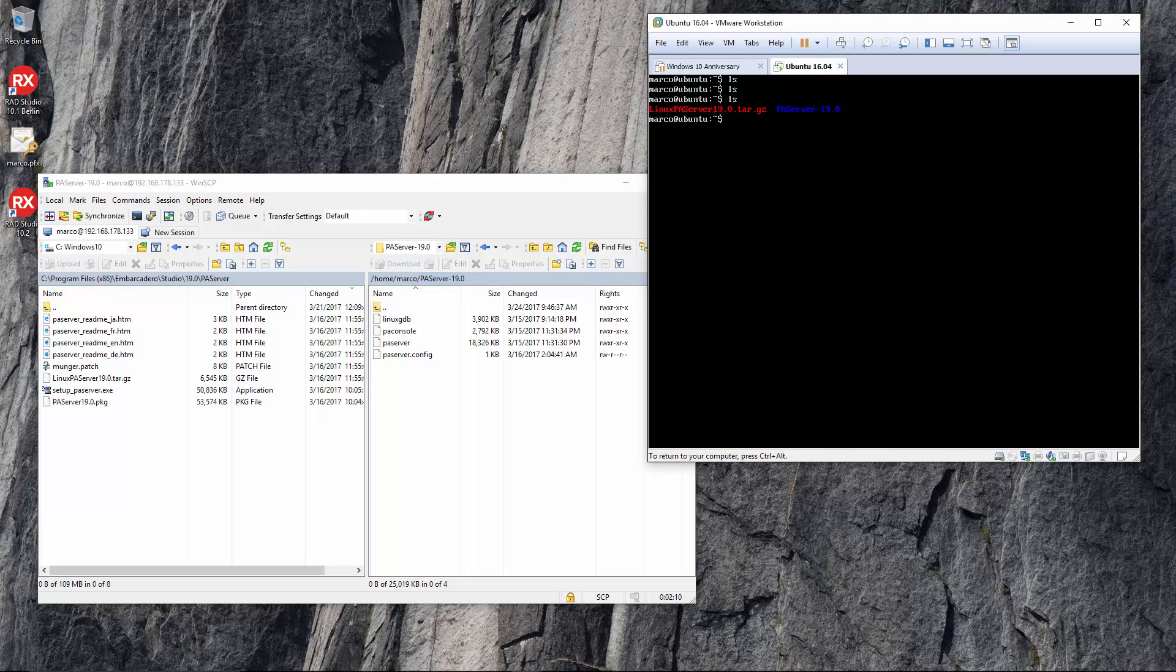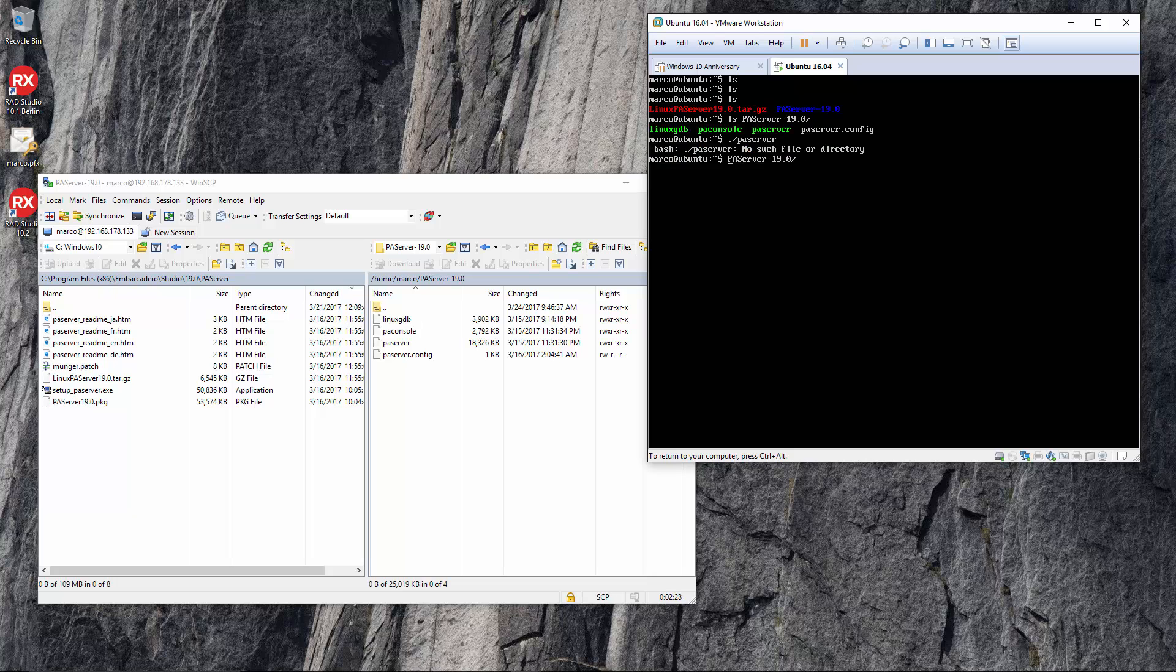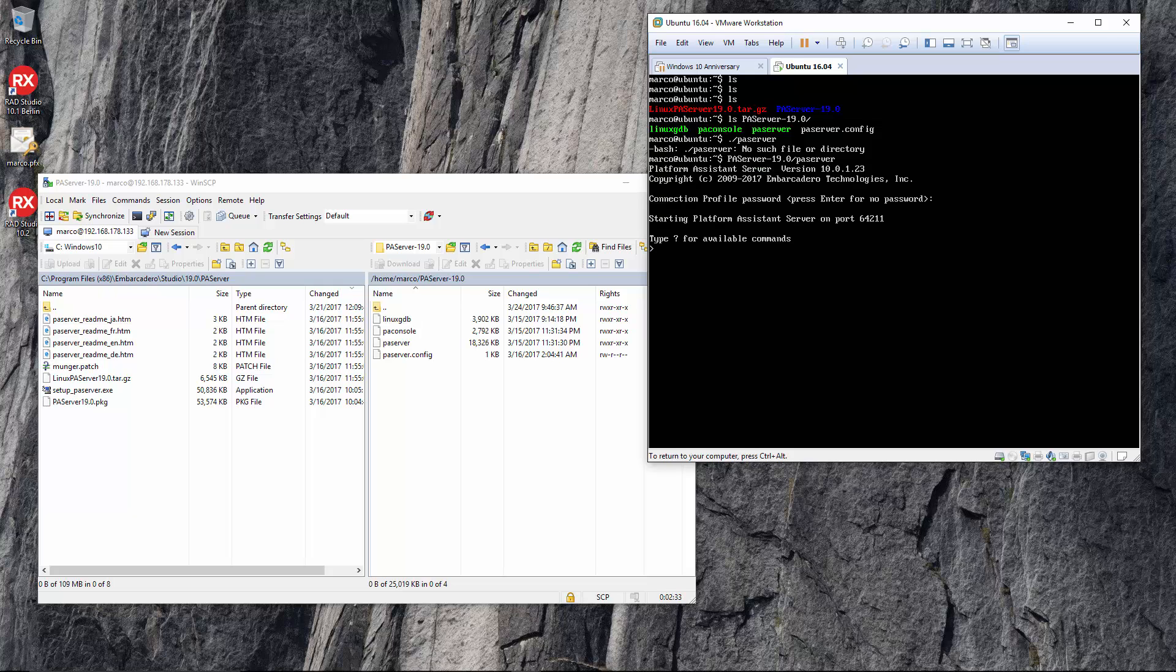So the only command you have to do on your Linux box is actually to start PA server on the machine and then eventually type in a password.